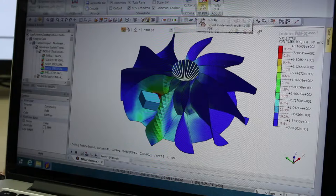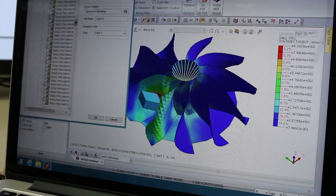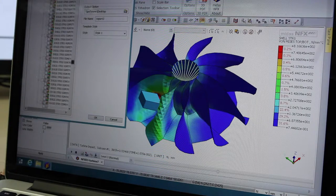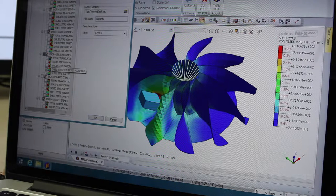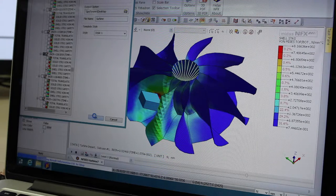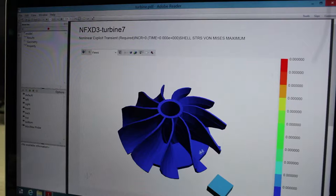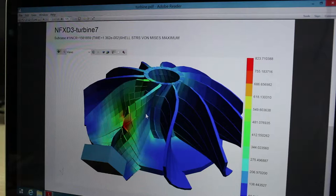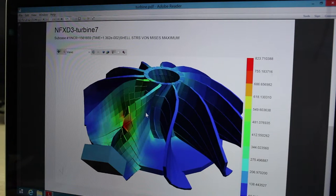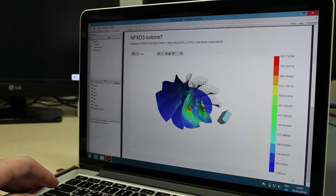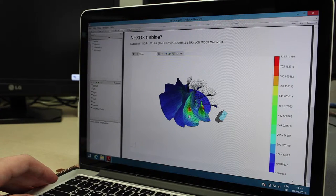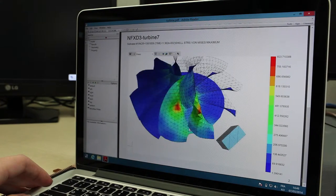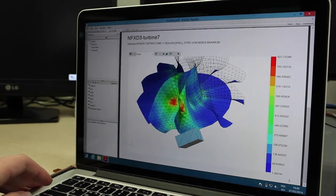MIDAS NFX 2014 also integrates the new 3D PDF feature that allows you to export all the results of your model into a 3D PDF format. You can zoom and rotate your model directly inside the 3D PDF and share your results in a more efficient and interactive way.